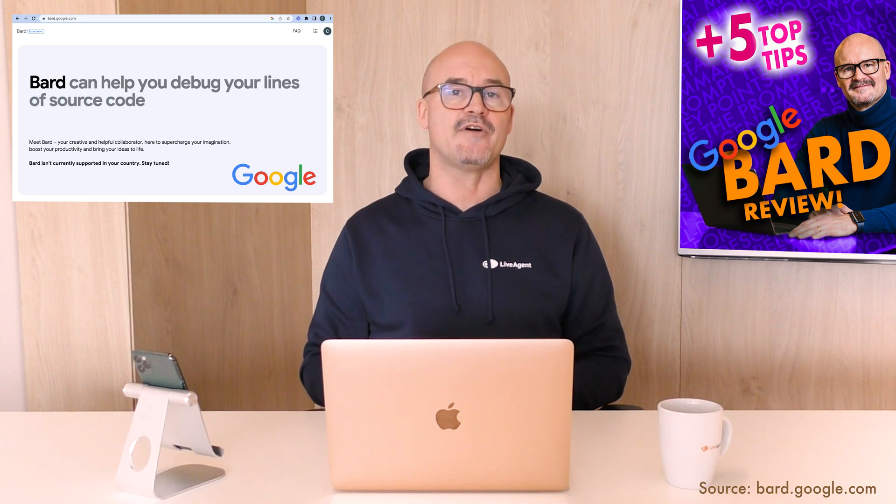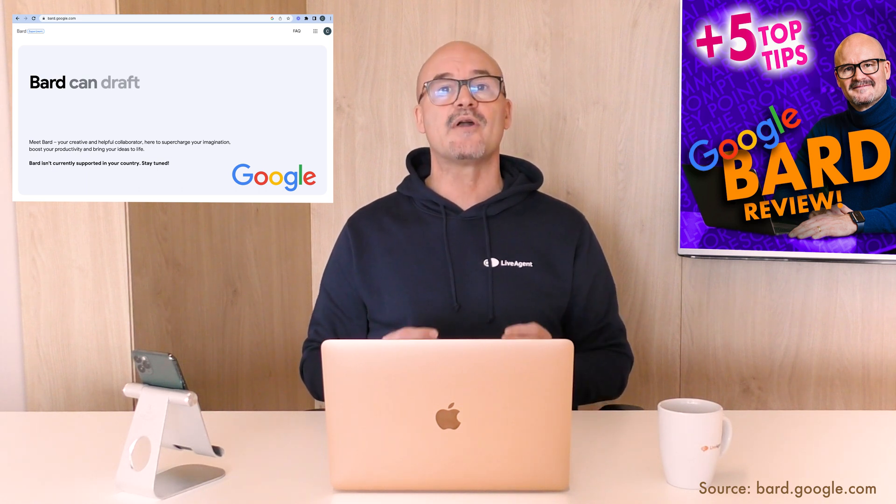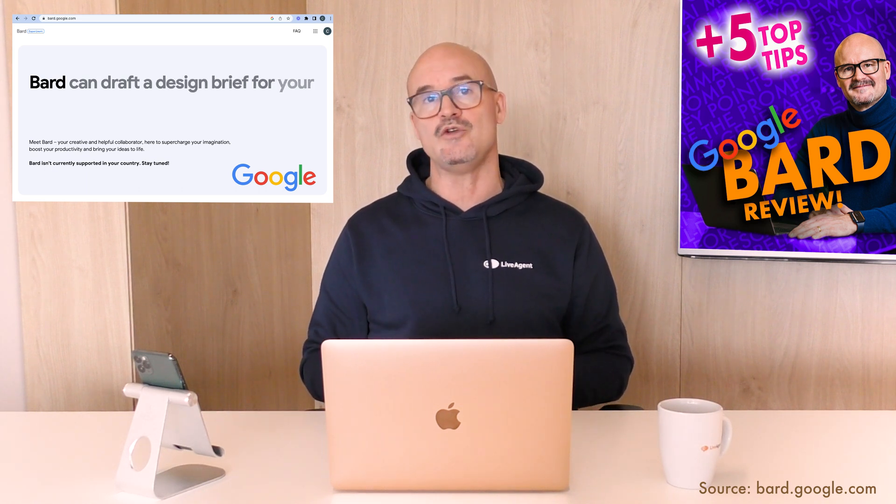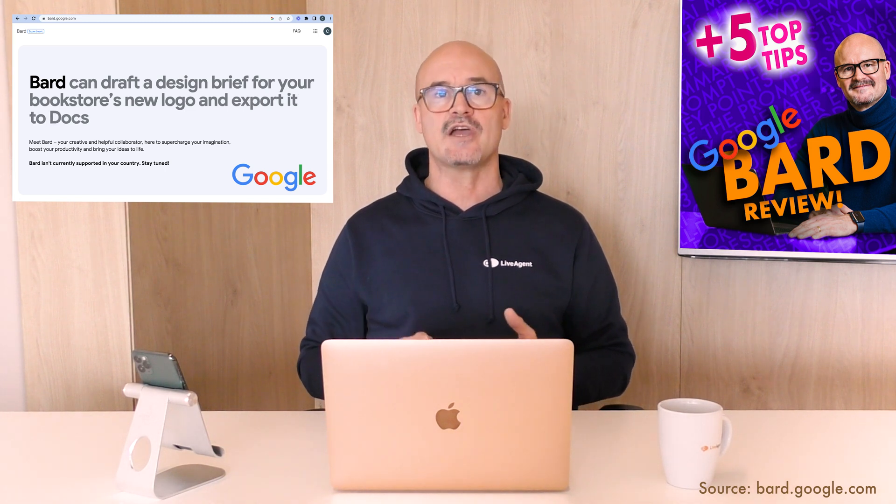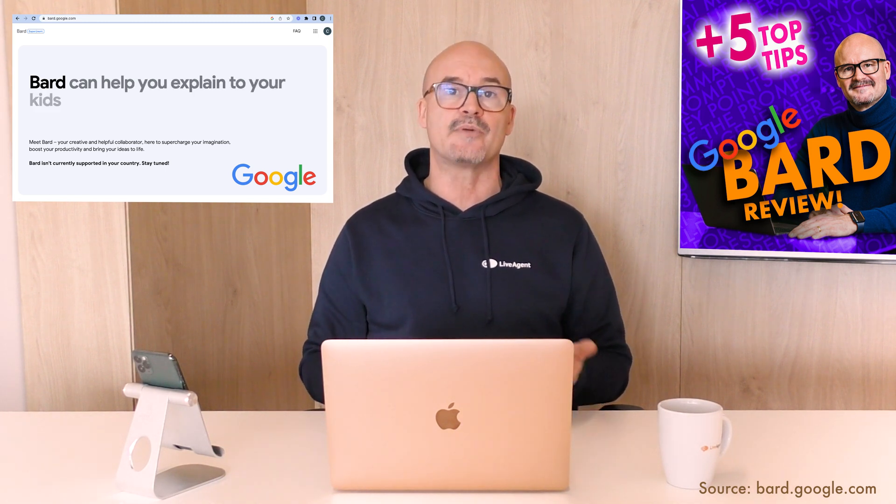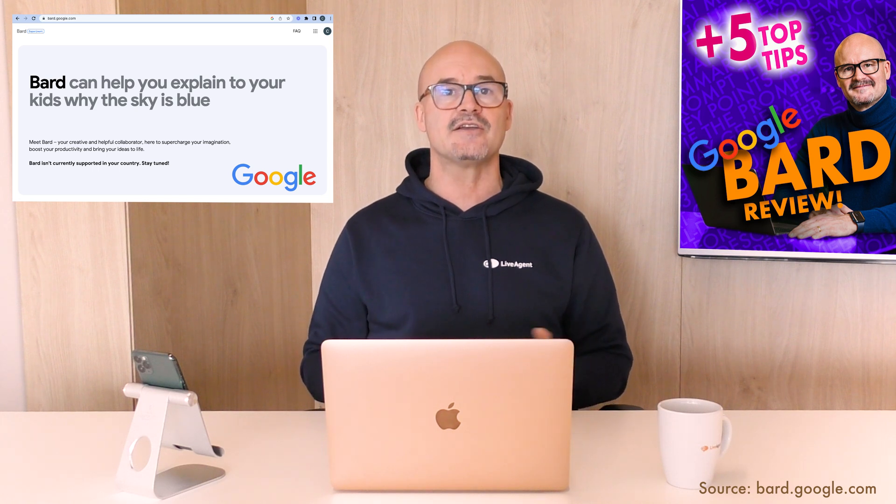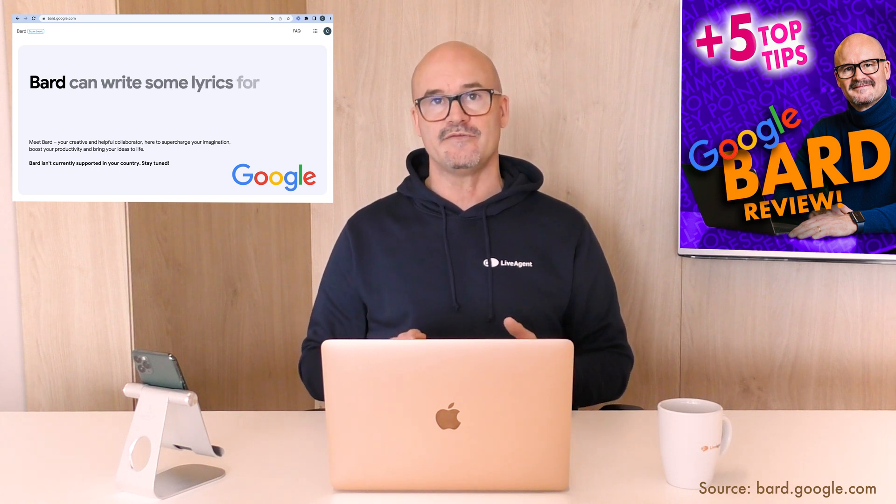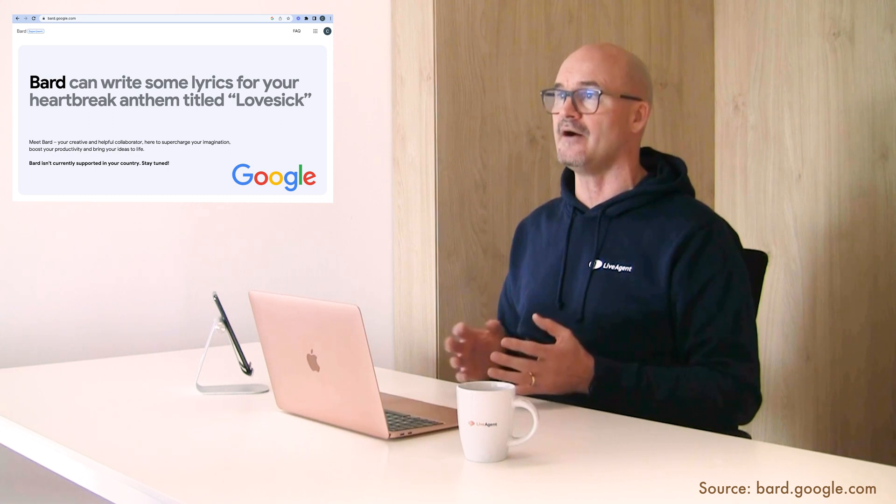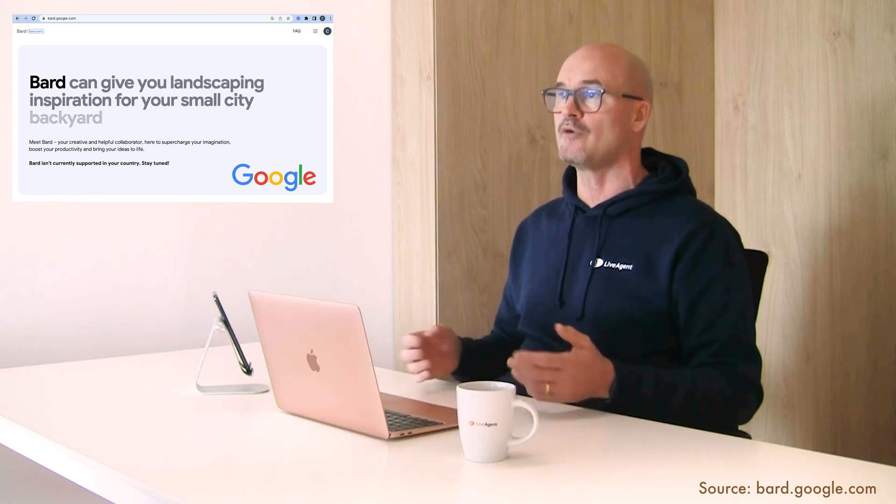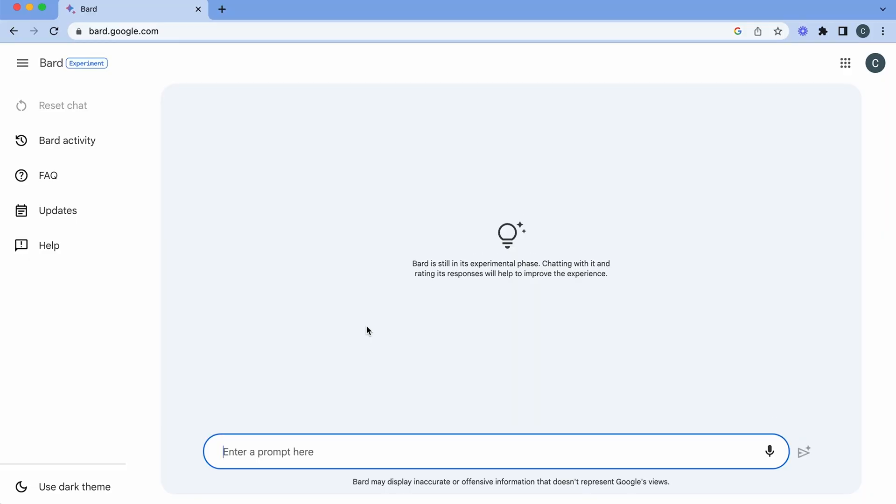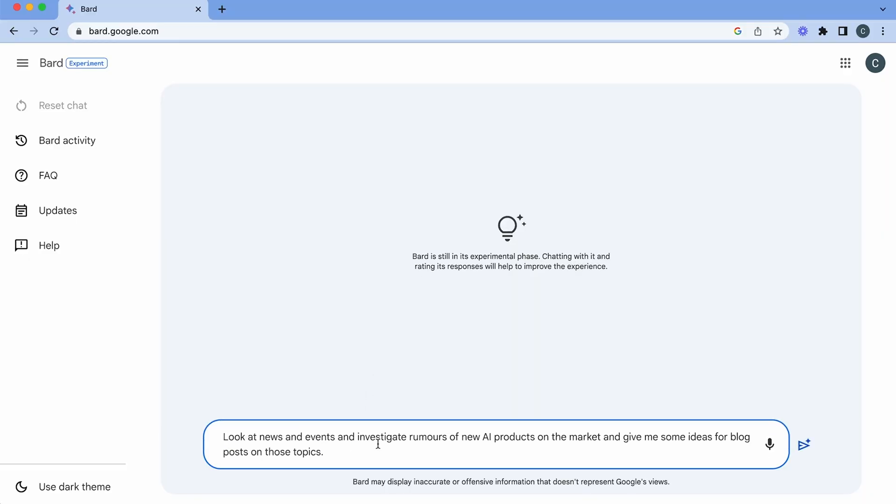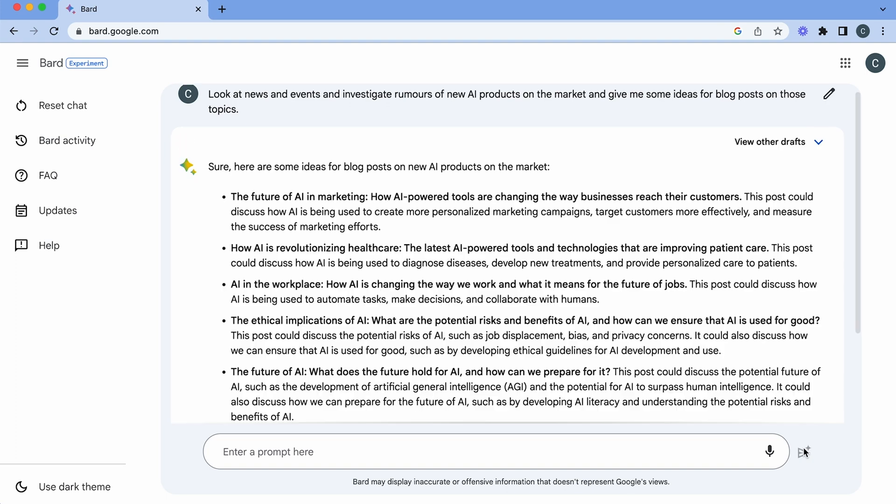And point number five on my top five tips. Brainstorming new ideas. Bard is great at this. He can use current events and rumors to help you brainstorm or come up with new ideas. So let's ask Bard to investigate rumors surrounding new AI products on the market and give us some ideas for blog posts on those topics. Now we're looking at brainstorming some new ideas. Look at the news and events and investigate rumors of new AI products on the market and give me some ideas for a blog post on those topics. This is really good for brainstorming and getting some good ideas of what to talk about.